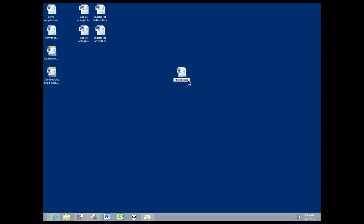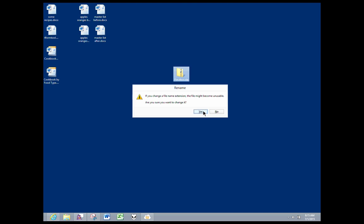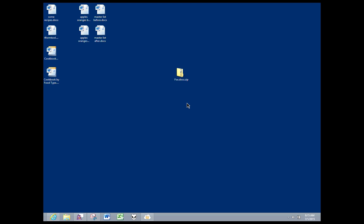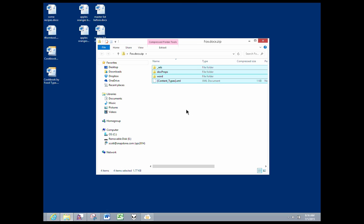I'm going to add a .zip on the end of this to change this file type and that reveals it as the zip file that it truly is. And now when I double click on this file it opens up that zip folder and shows me all of the contents of this Word document broken out into its component parts.